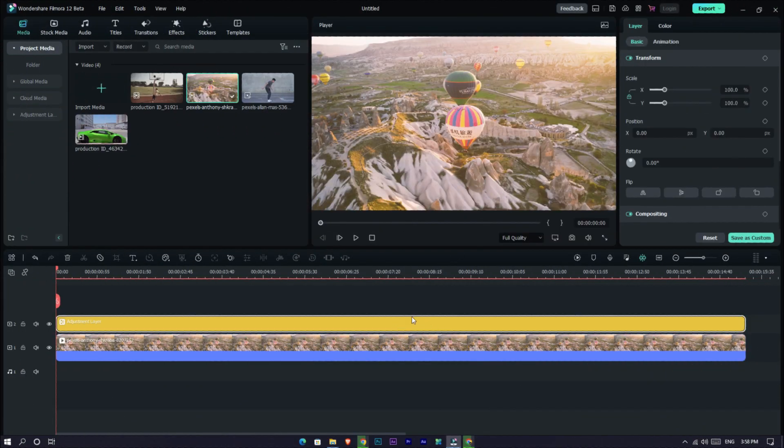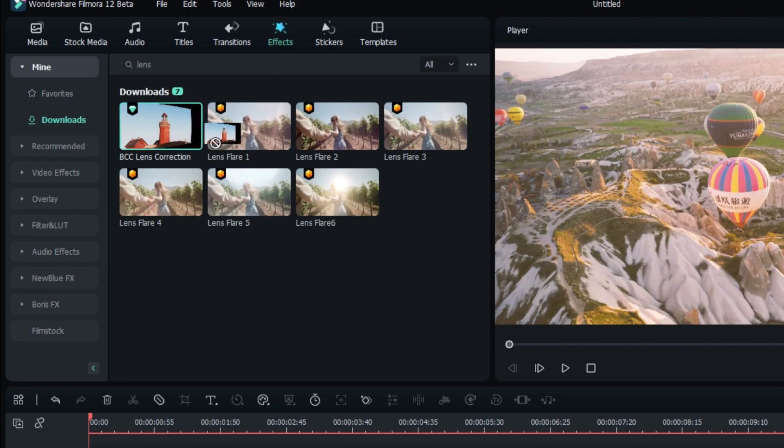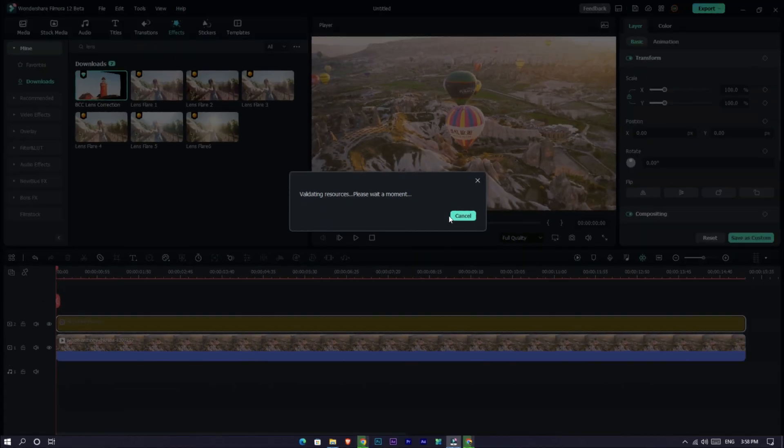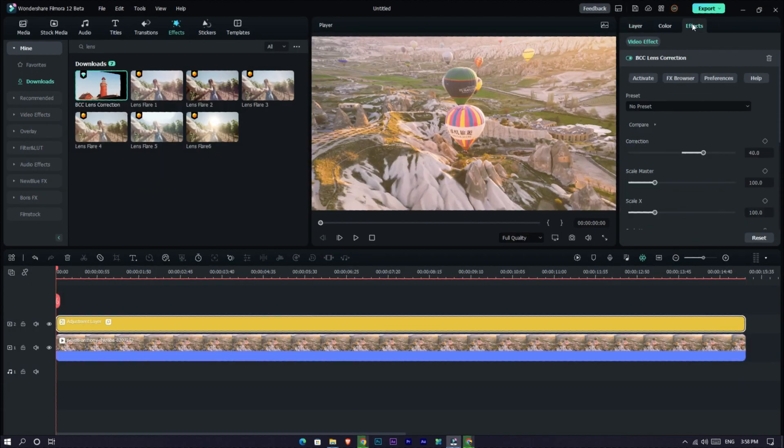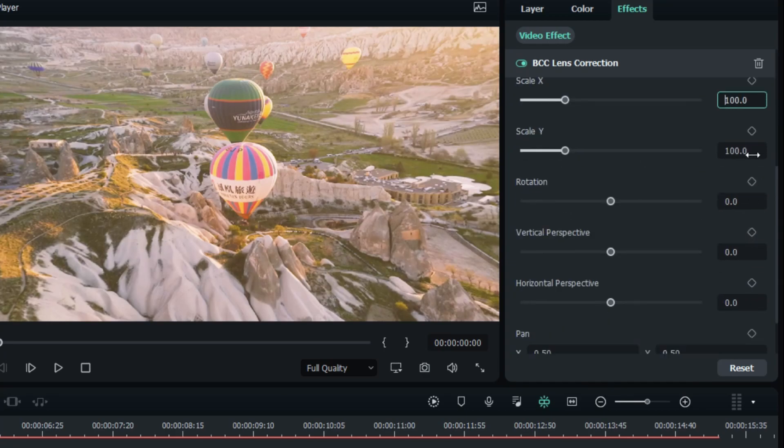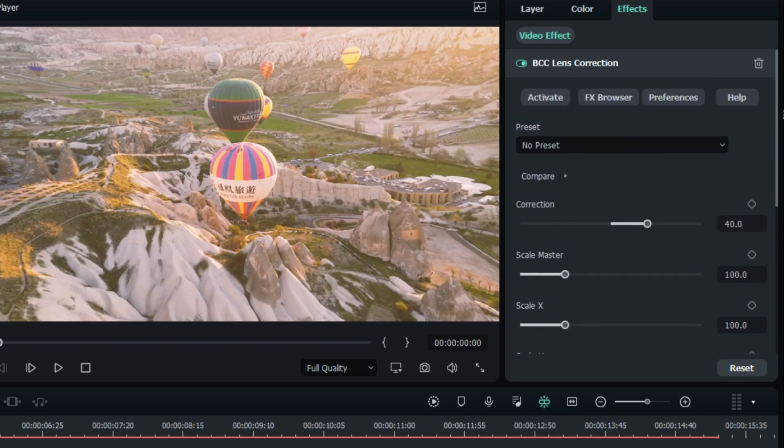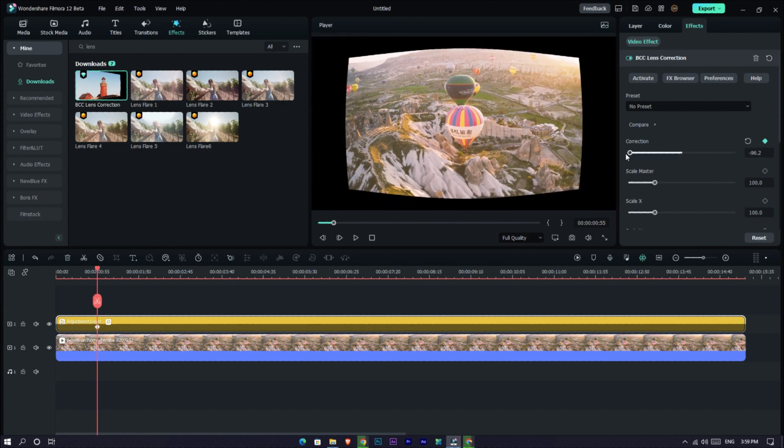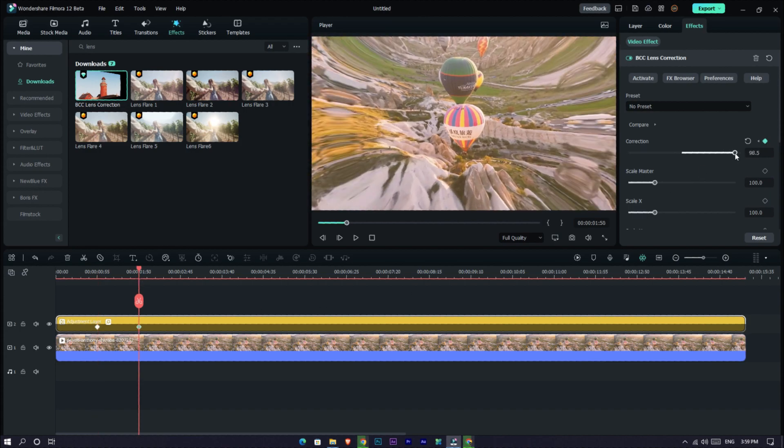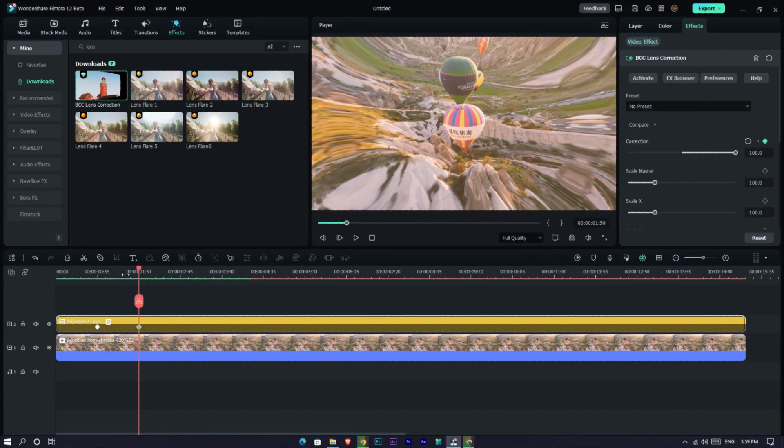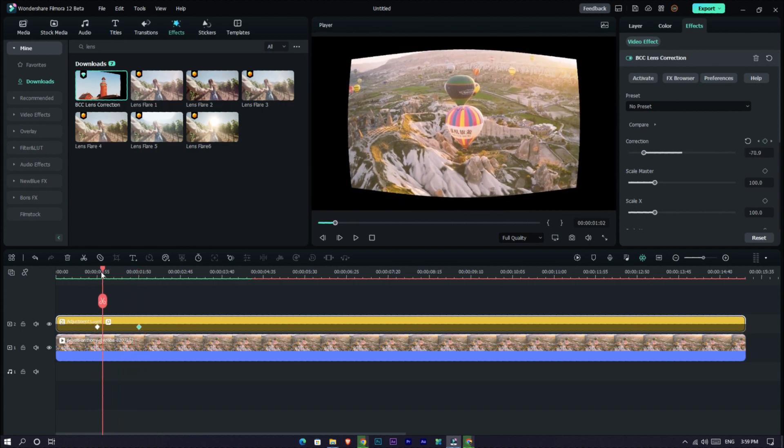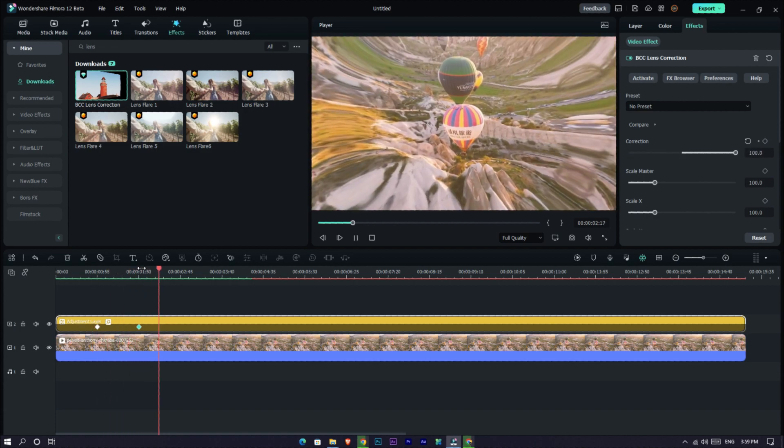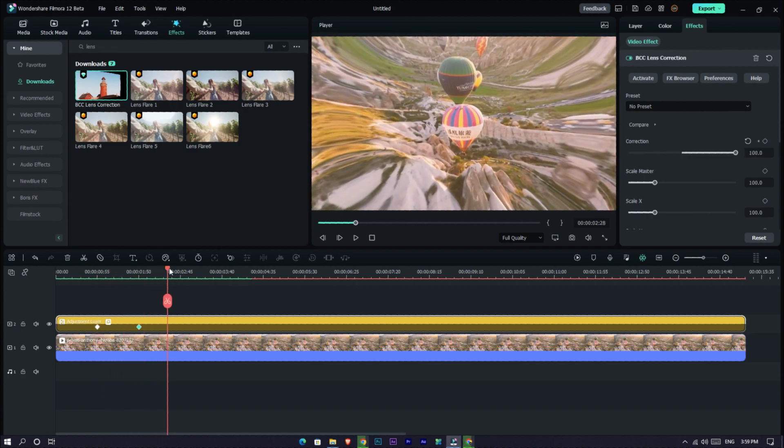The next one is the advanced keyframe option. Like an example, I go to the effects and search lens correction, then I add it to the adjustment layer. Then you can see all these settings have keyframes. If you remember in Filmora 11, it only had a few keyframe options. But in Filmora 12 you have keyframes for every single effect. So I make a little animation like this.